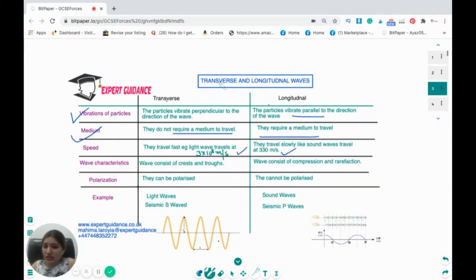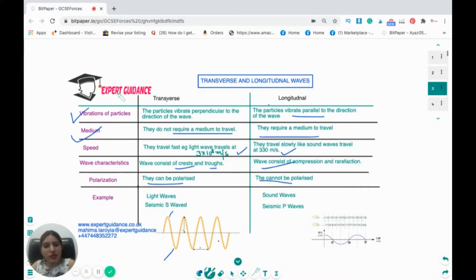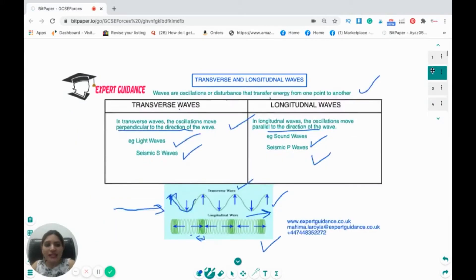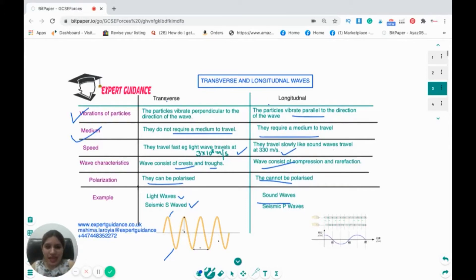Transverse waves have crests and troughs; longitudinal waves have compressions and rarefactions. Transverse waves can be polarized, whereas longitudinal waves cannot. Examples: light waves and seismic S waves are transverse; sound waves and seismic P waves are longitudinal. This table is very important — exams often ask for definitions, examples, and differences between transverse and longitudinal waves, so make sure you remember it.